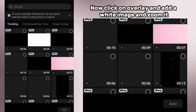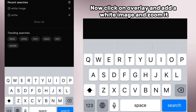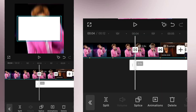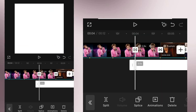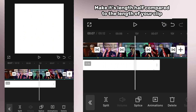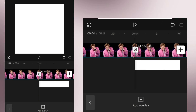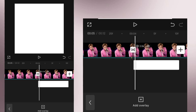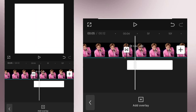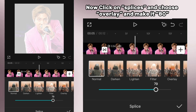Now click on overlay and add a white image and zoom it. Make its length half compared to the length of your clip. Then click on blending and choose overlay and make it 80.